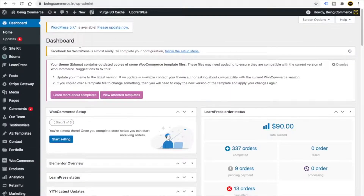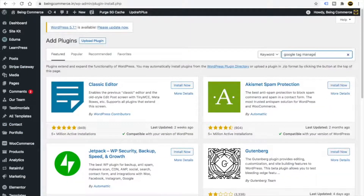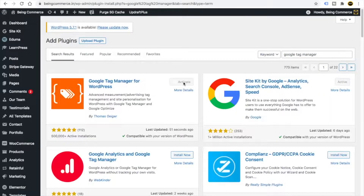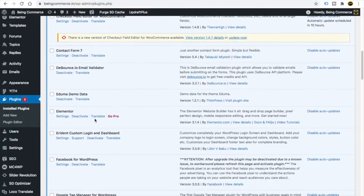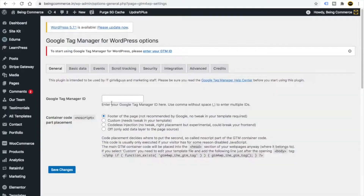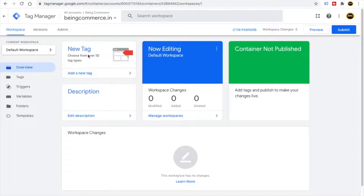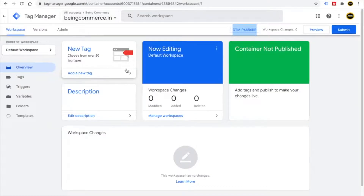Go to Plugins, click Add New, and search for Google Tag Manager. Install and activate this plugin. Then go to the installed plugin's settings, find the Google Tag Manager plugin for WordPress, click on Settings, and paste the Tag Manager ID for the Bing Commerce container. Then simply click Save Changes.